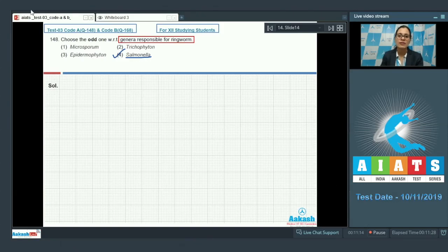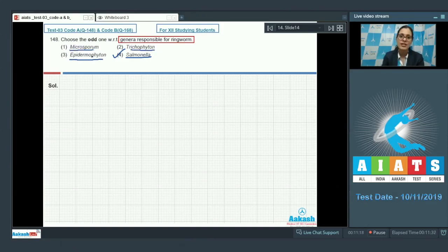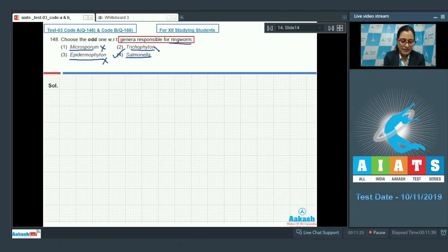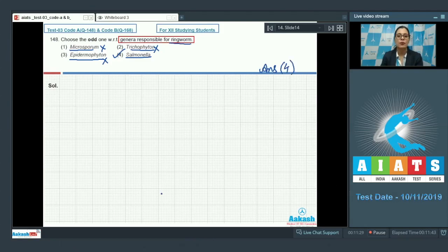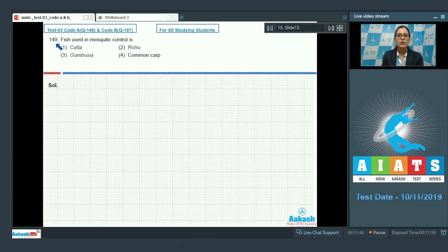Many fungi belonging to the genera Microsporum, Trichophyton, and Epidermophyton are responsible for ringworm, so they cannot be the odd one out. The correct answer is option number four, Salmonella.